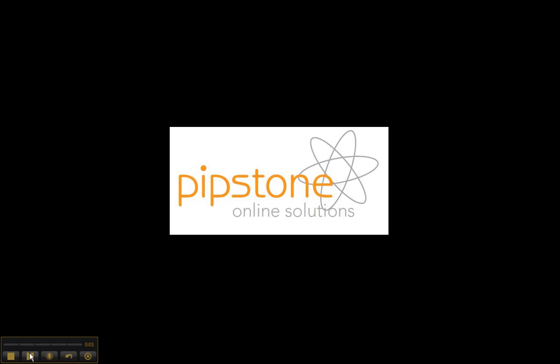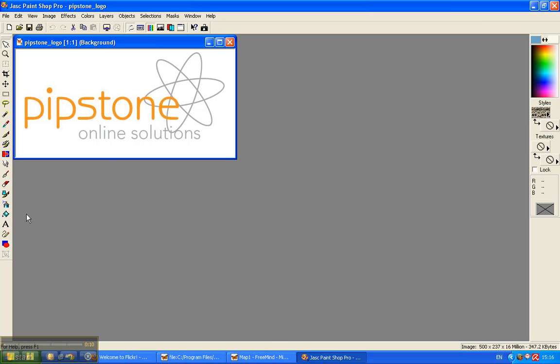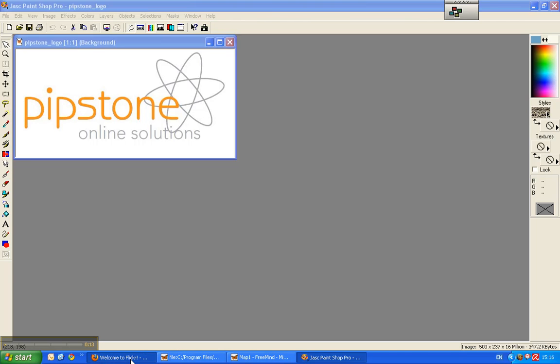Hi, this is Phil at Pipstone Online Solutions, www.pipstone.com, and I just thought I'd make a quick video to show you how to connect your Flickr account to your Twitter account.